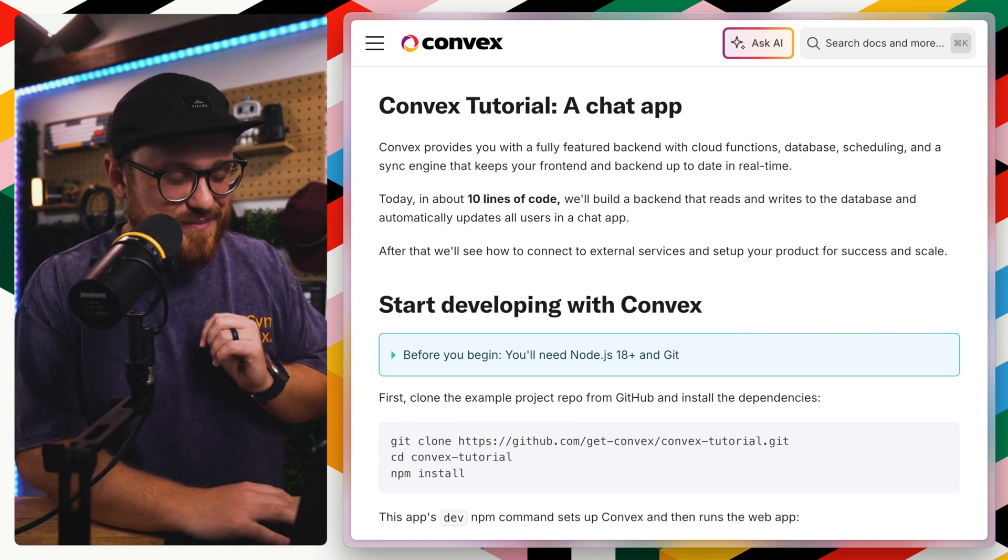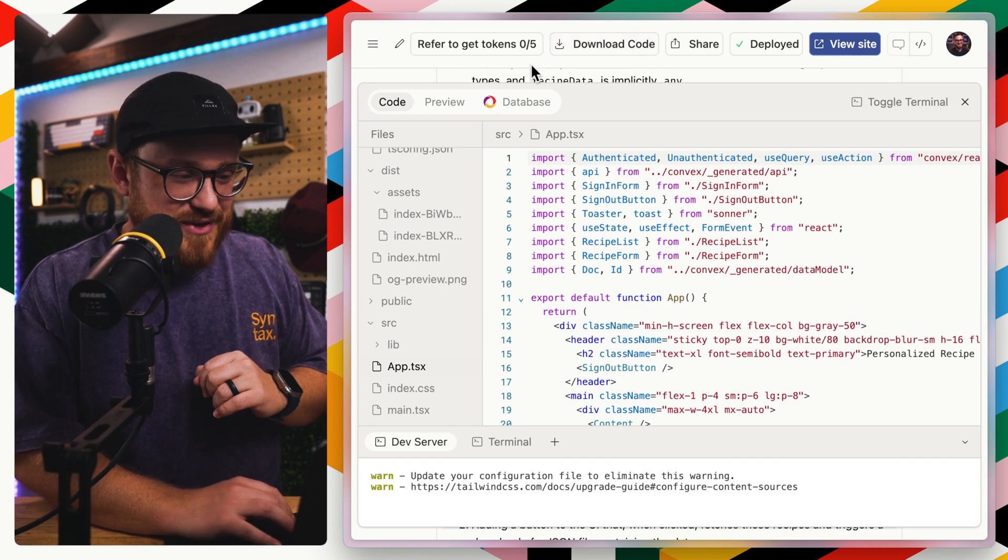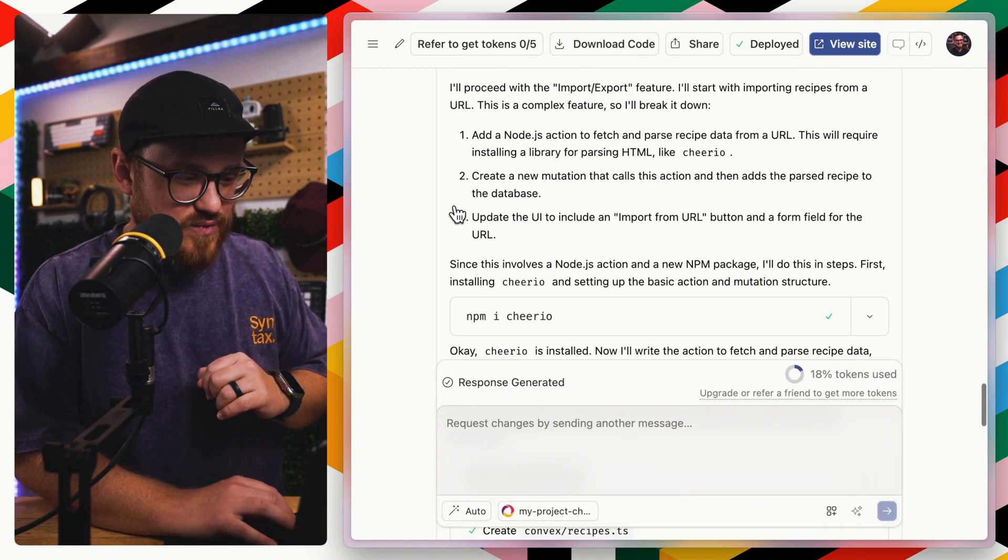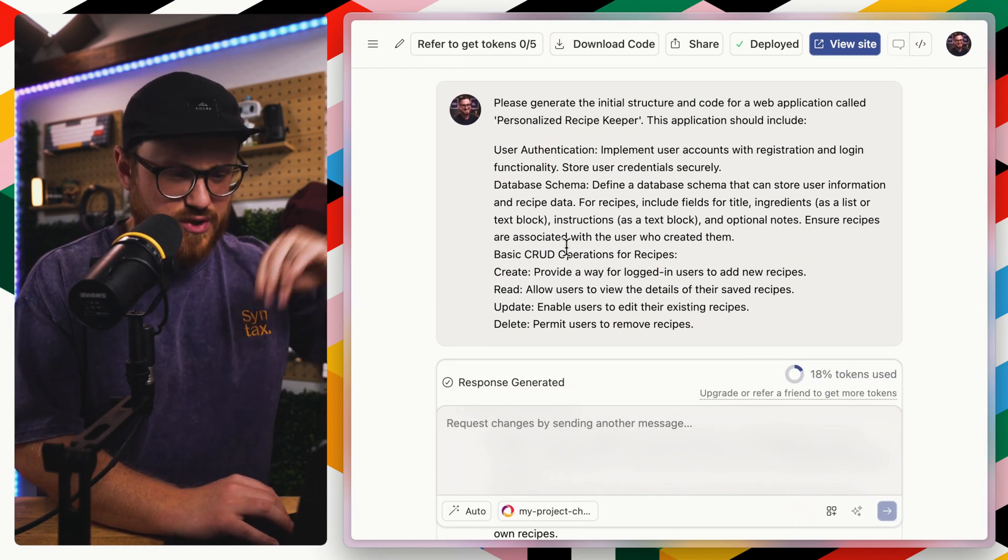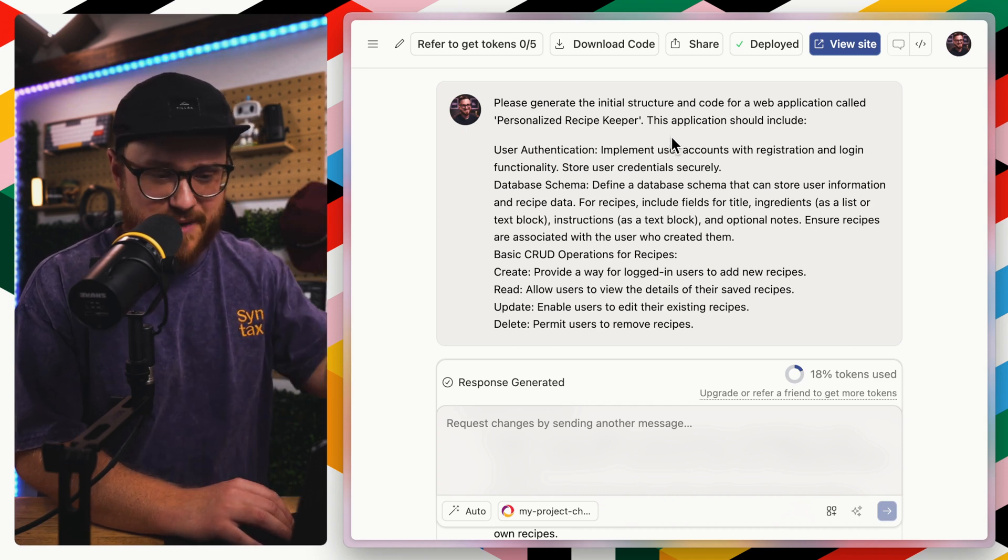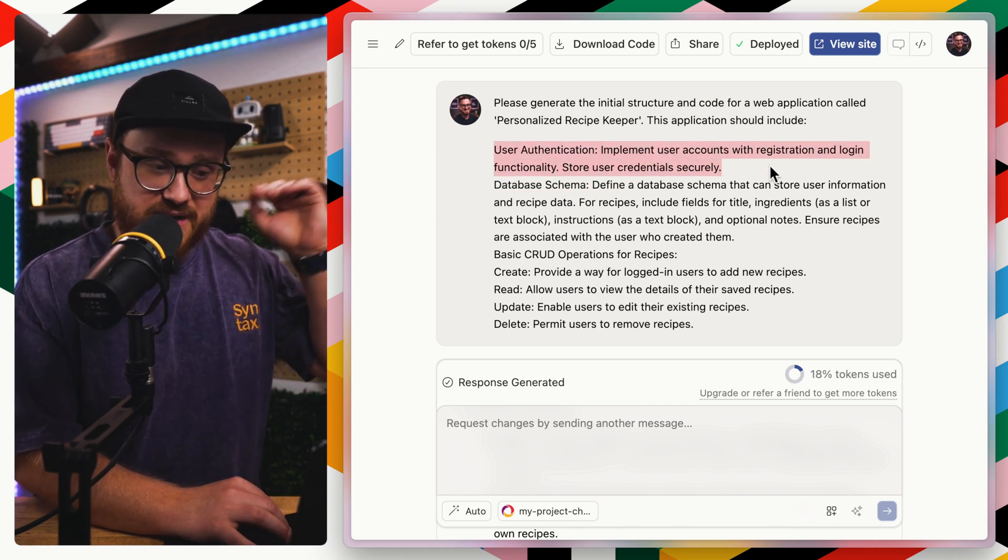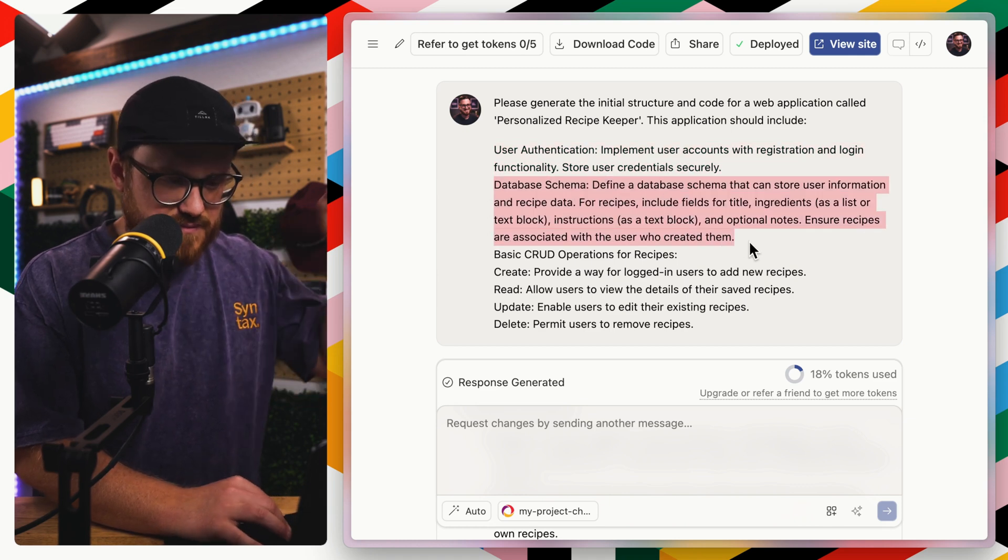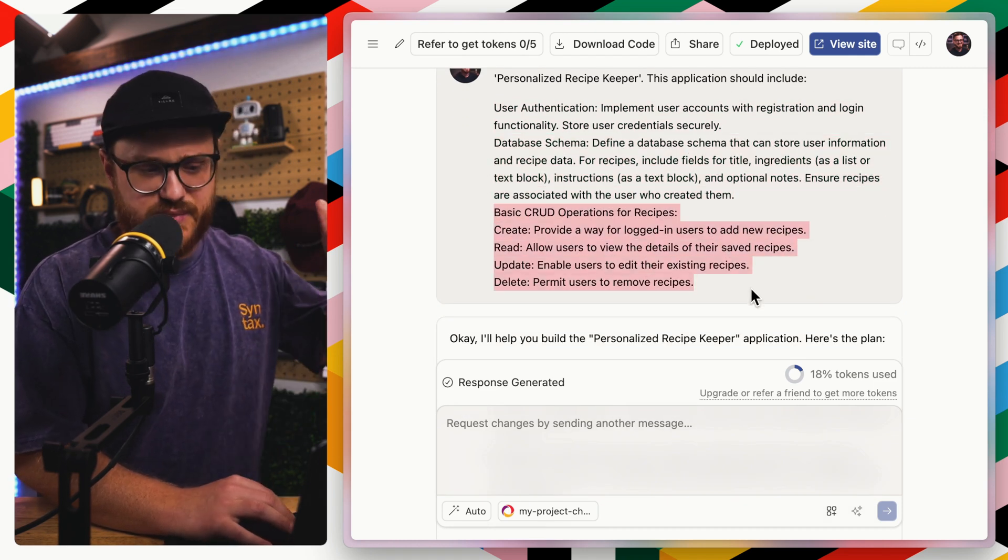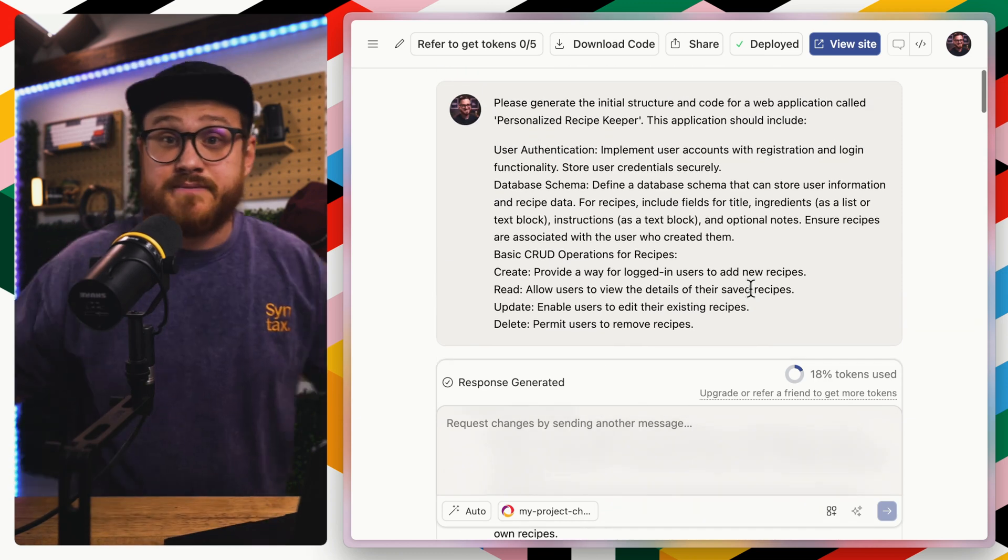Let's go ahead and hide this workbench. I initially said, please generate the initial structure code for an application called personalized recipe keeper. This application should include user authentication, implement user accounts, it should include a database schema with recipe data, basic CRUD operations for recipes: create, read, update, and delete.